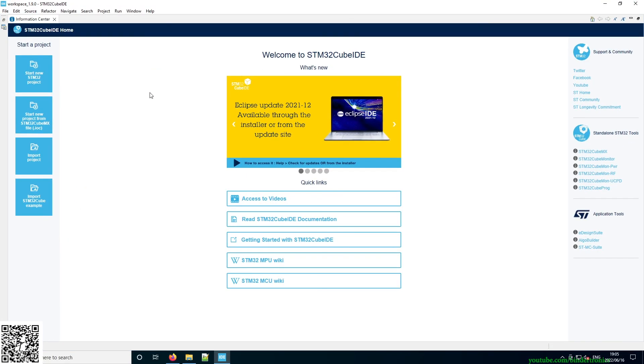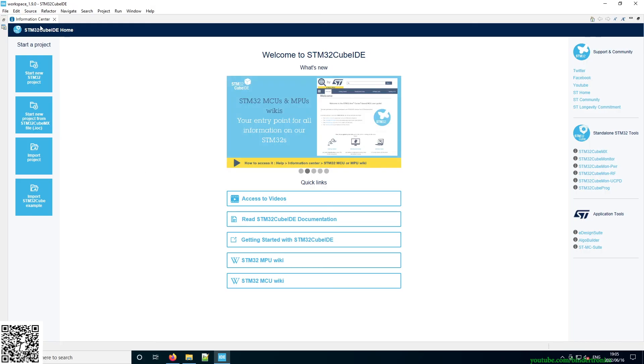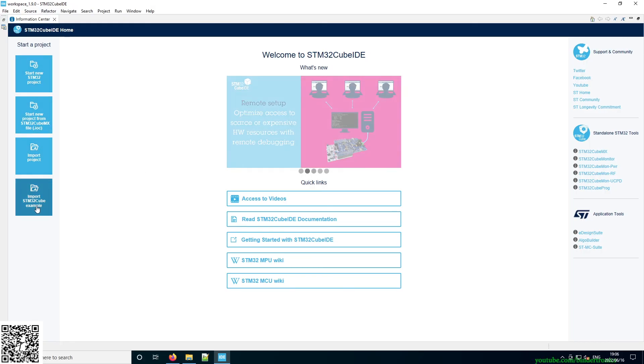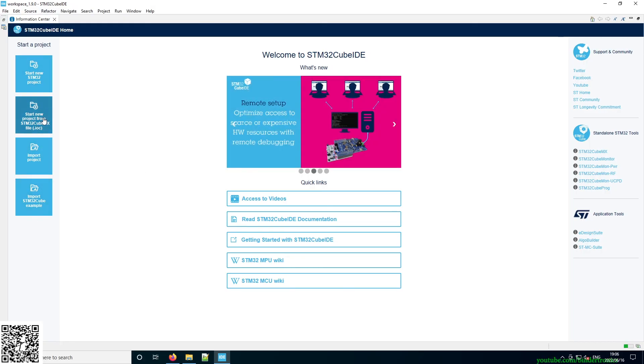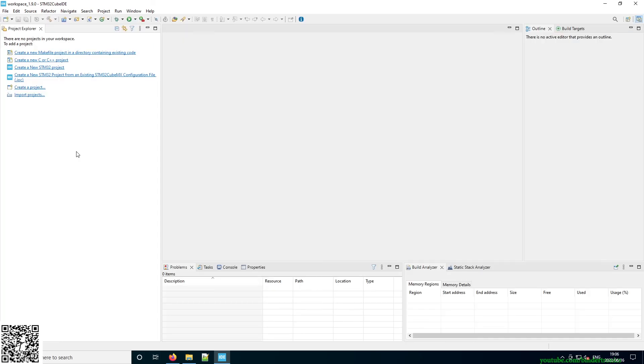Okay, then you'll be greeted with the IDE itself so you can start your new projects and all the things over here. That's it for installing STM32 Cube IDE. A like, share, comment, and subscribe is always appreciated. Thank you. Have a nice day.